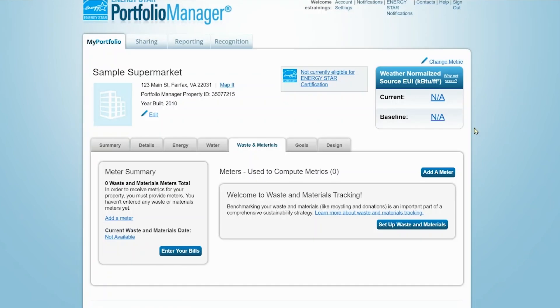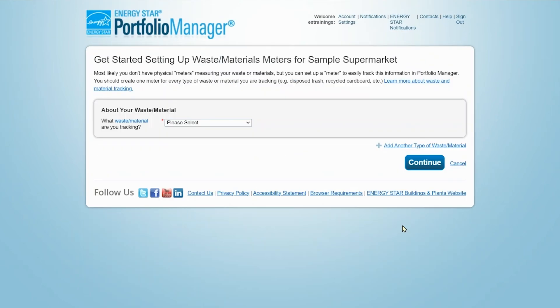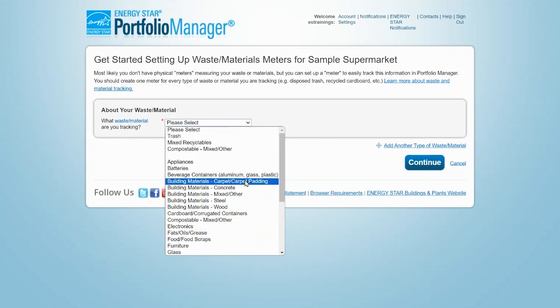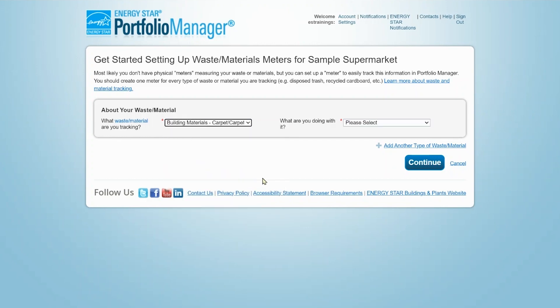The Waste and Materials tab tracks 29 types of waste and materials and allows you to indicate what you're doing with those materials. You can choose disposing it, recycling it, or donating/reusing it.